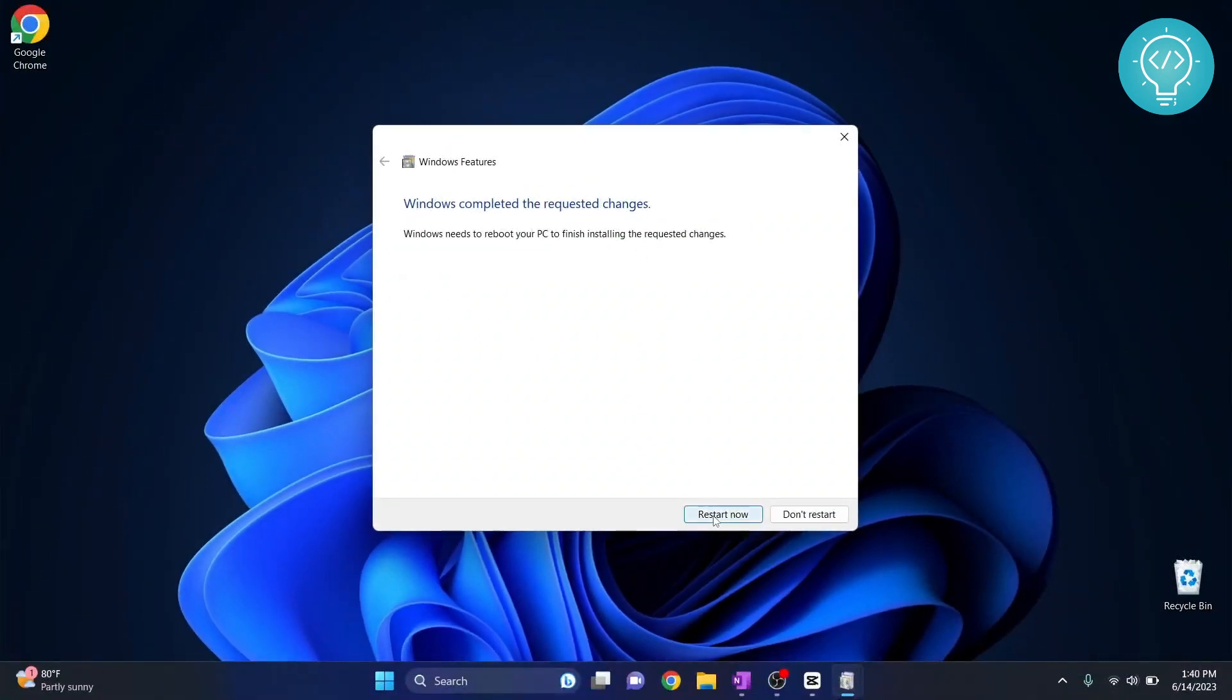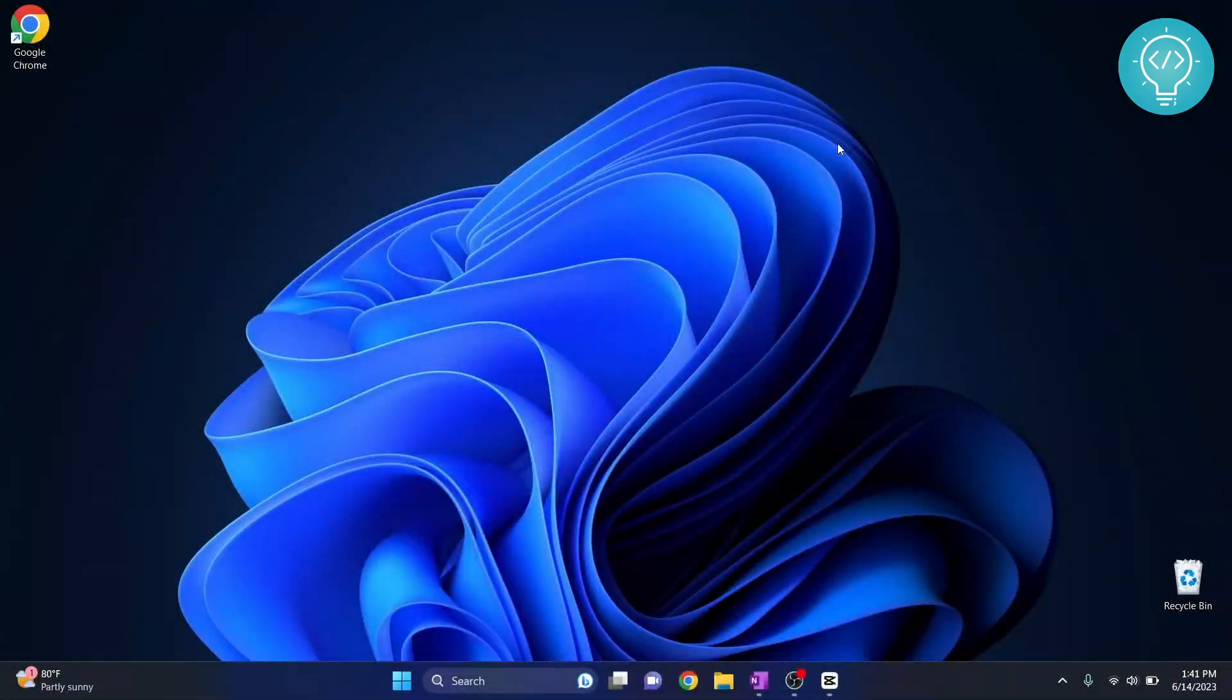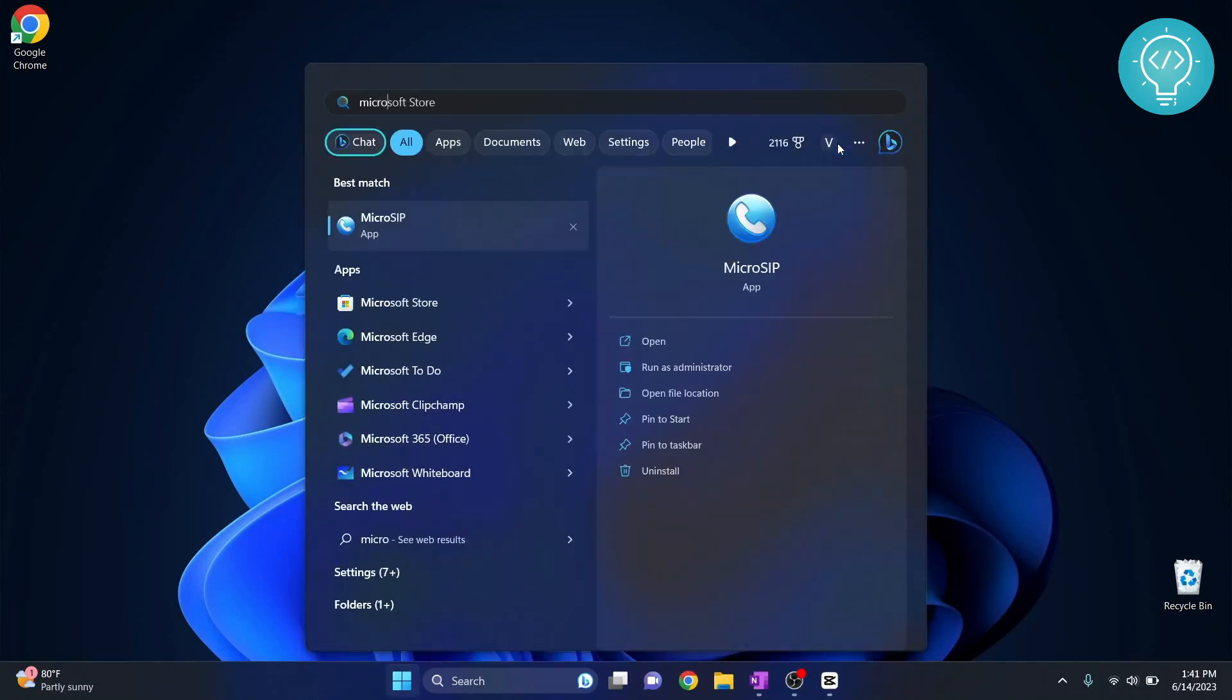So restart your PC and come back after the restart is complete. After you have restarted your PC, now you are ready to install Kali Linux. Now press the Windows key again and then type Microsoft Store.